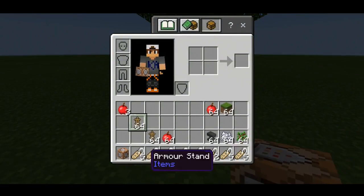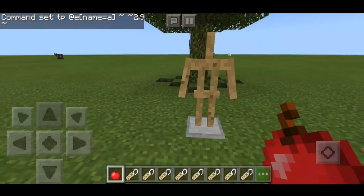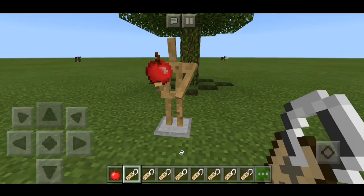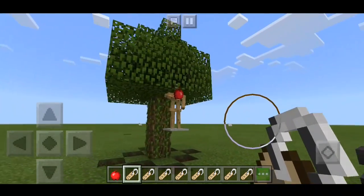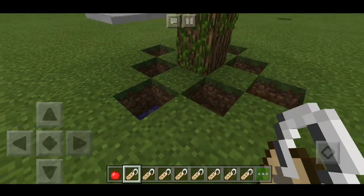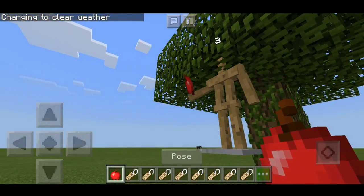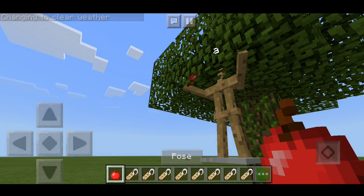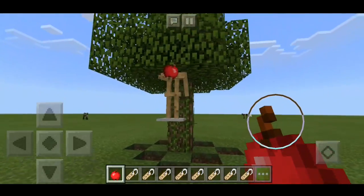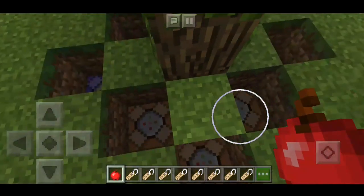Now get your armor stand and place it. Get your apple, put the apple on it, and set it to the third pose. Then name it A. As you can see, it's there. The apple may be sticking out a bit — for the ones on the outside, just change the pose to this one. As you can see, it looks like there's an apple there. Now you have to do it to all of them.